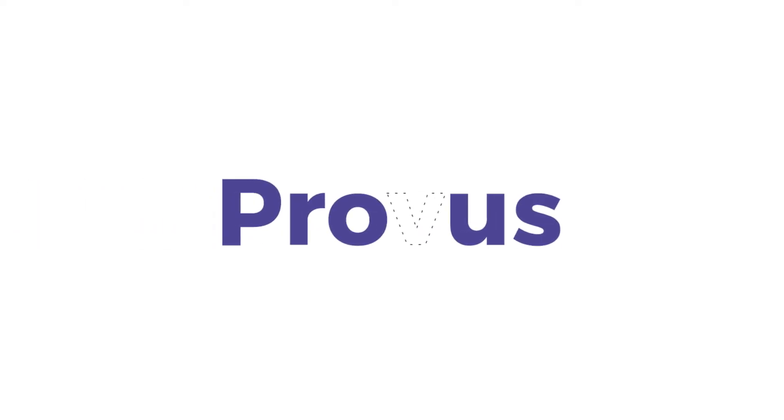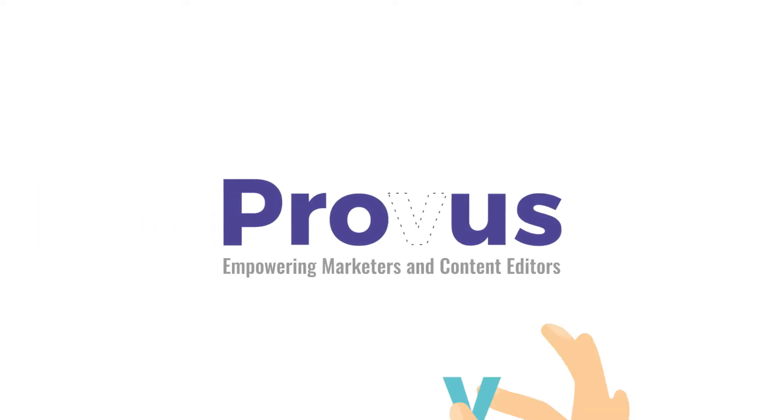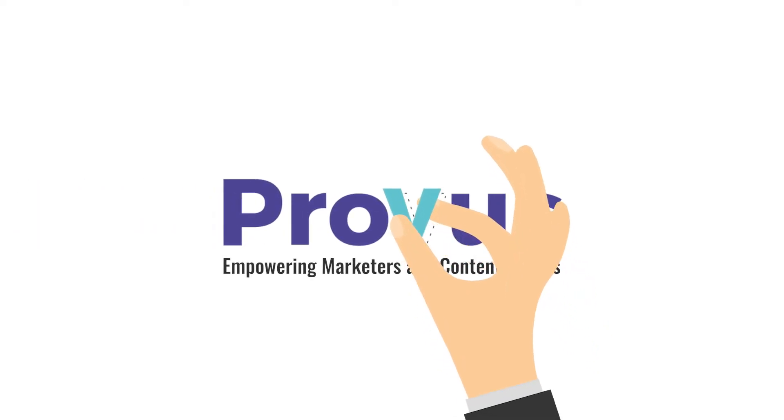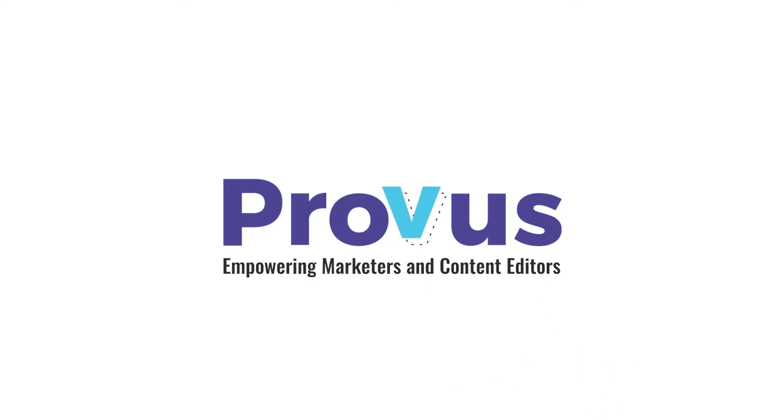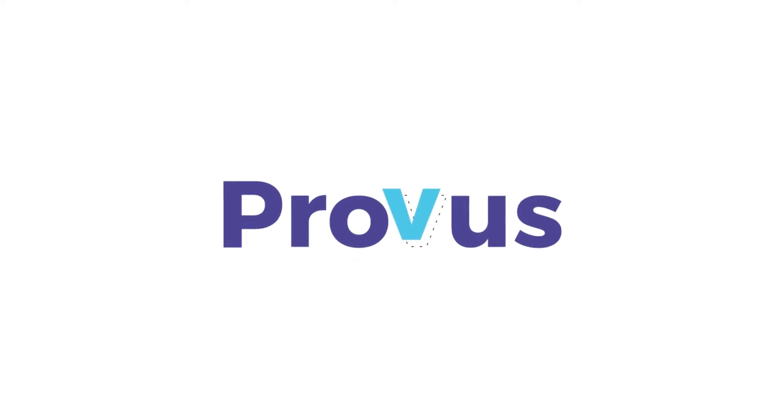ProMet would like to introduce you to ProVis, our own open source platform to empower marketers and content editors within Drupal.